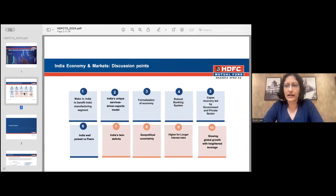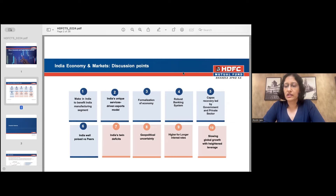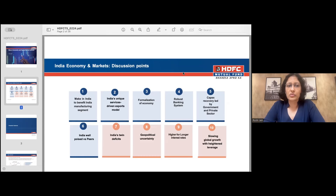The discussion points cover medium to long-term tailwinds for the economy: a resurgence in manufacturing, our services-driven exports model which has held us in good stead and will remain a strong pillar of growth, formalization of the economy on a steady uptick, a robust banking system providing support for pickup in private capex, and a strong push on public infrastructure. Some risks to be aware of include twin deficits, geopolitical uncertainty, and interest rates that may be higher than what we saw in the last decade.